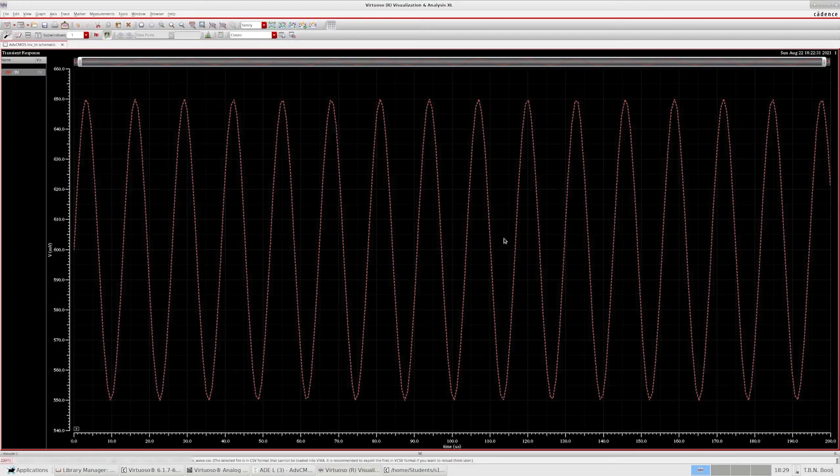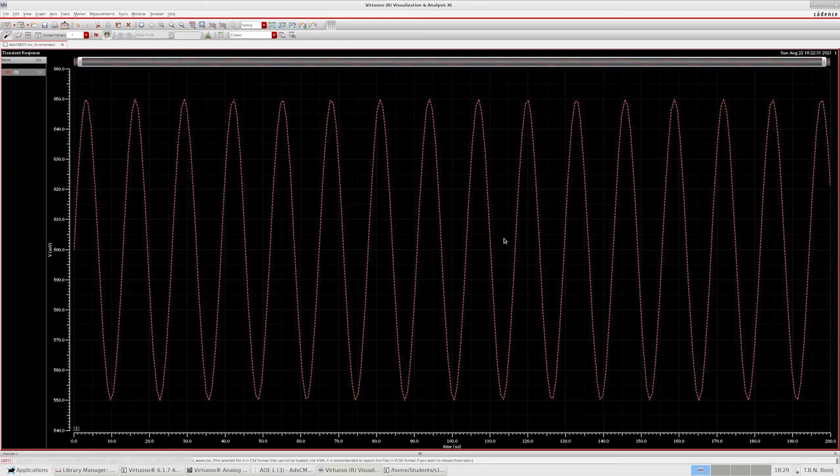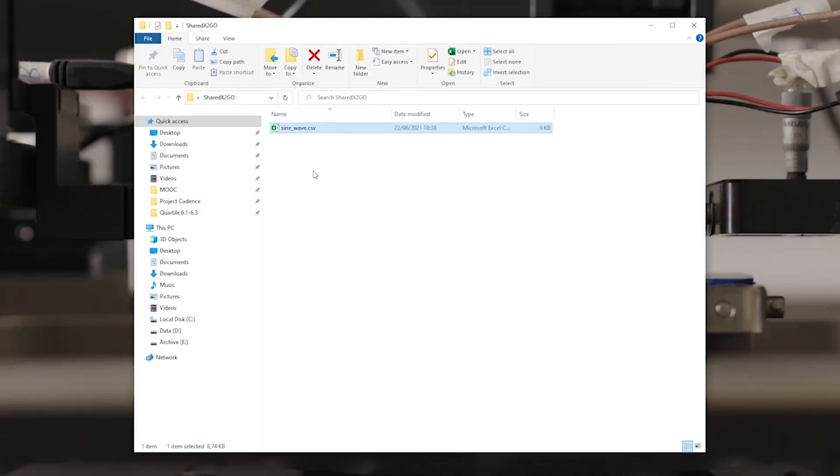That means that it should show up on our local PC. So let's move to Windows and see if we can find the file. And indeed, we can find it in our shared folder. So that's the hard part already taken care of.